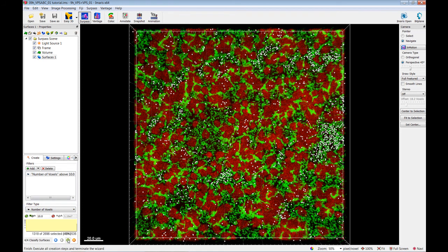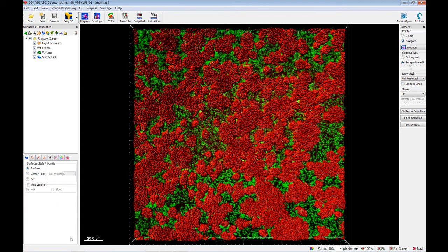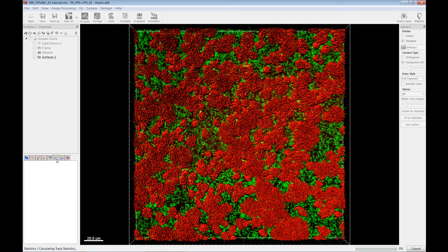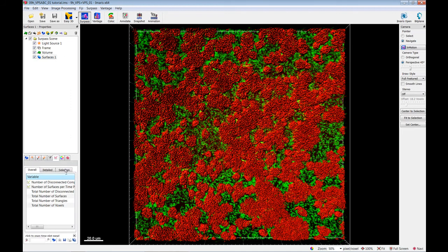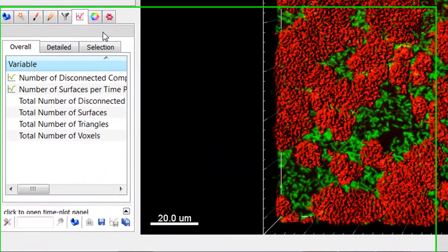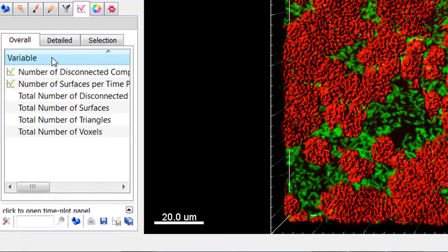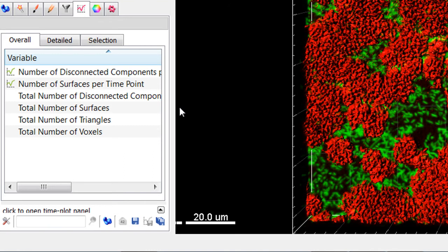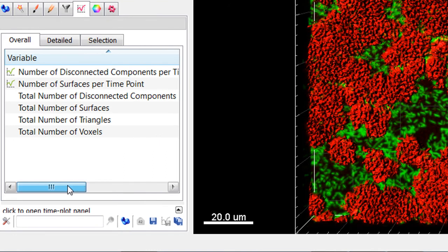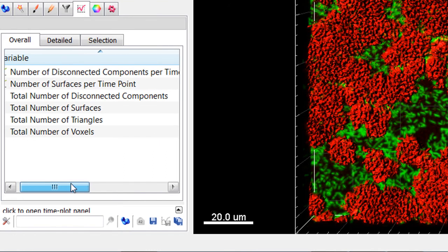Once an object is created, all its statistical values can be located under the Statistics tab. There, you can find the fluorescence intensity data and measurements for the created objects. There are three tabs: Overall, Detailed, and Selection.